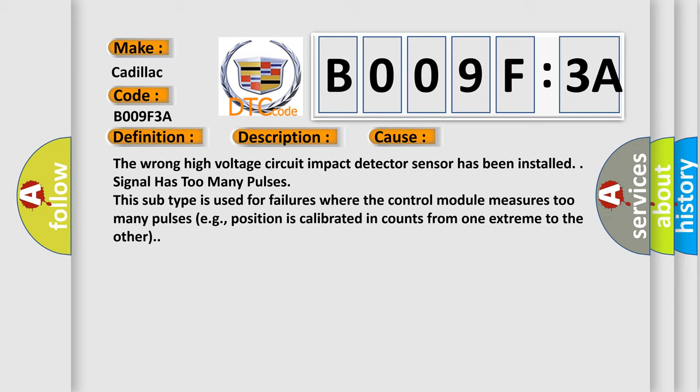The wrong high voltage circuit impact detector sensor has been installed. Signal has too many pulses. This subtype is used for failures where the control module measures too many pulses, e.g., position is calibrated in and counts from one extreme to the other.